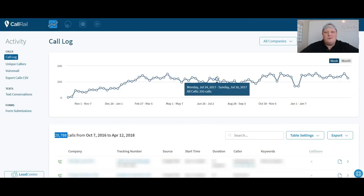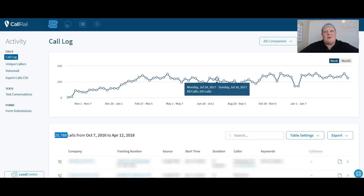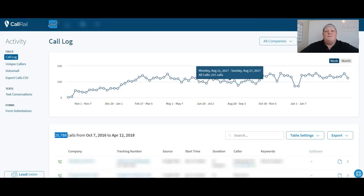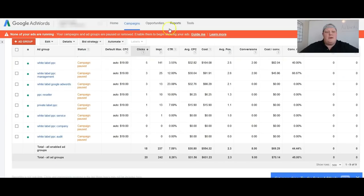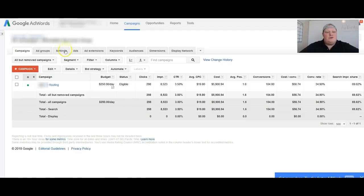So that's what I want to dig into here, but just want to show you that this is real. This is what we do every day. This is how I make my living, how my partner makes his living. This is real. So let's pop into some campaigns. First one I showed you was the white label campaign.